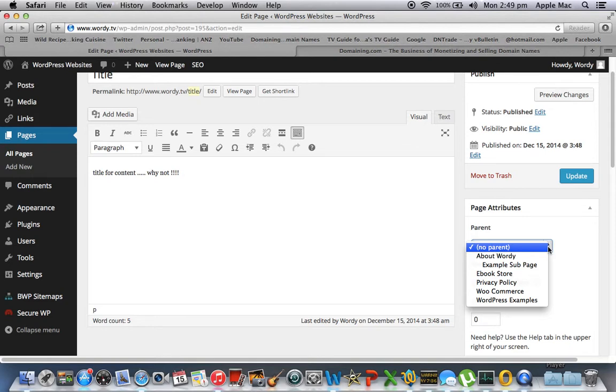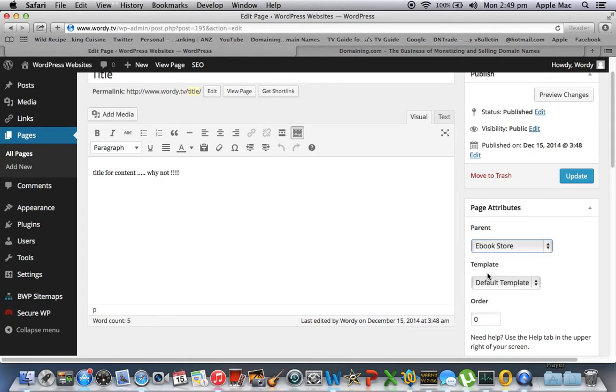So I think I'll put it under e-book store. So I've clicked e-book store. I'm going to click update.